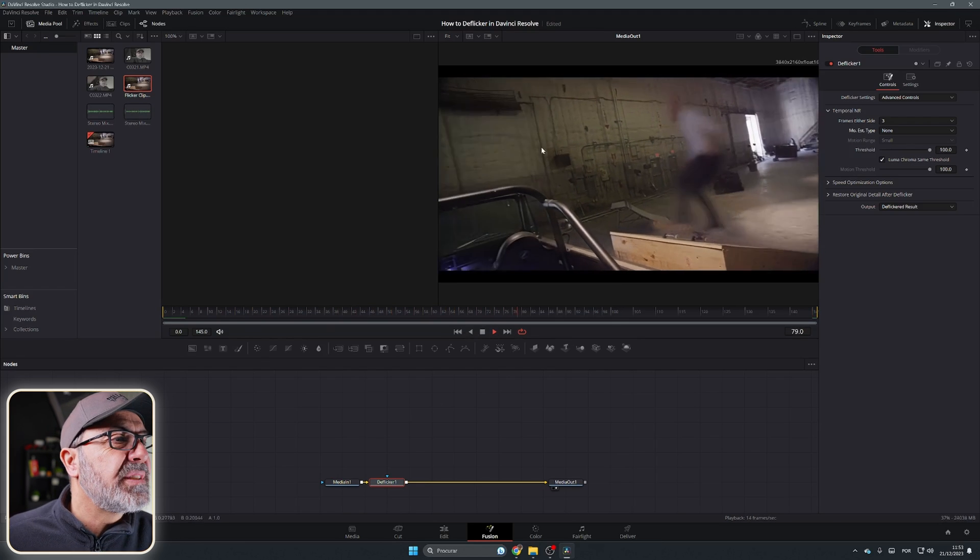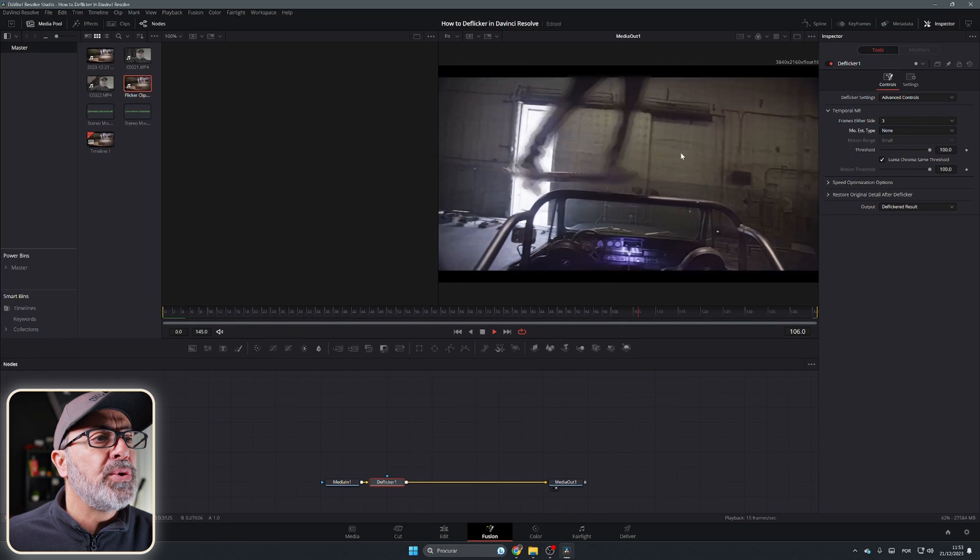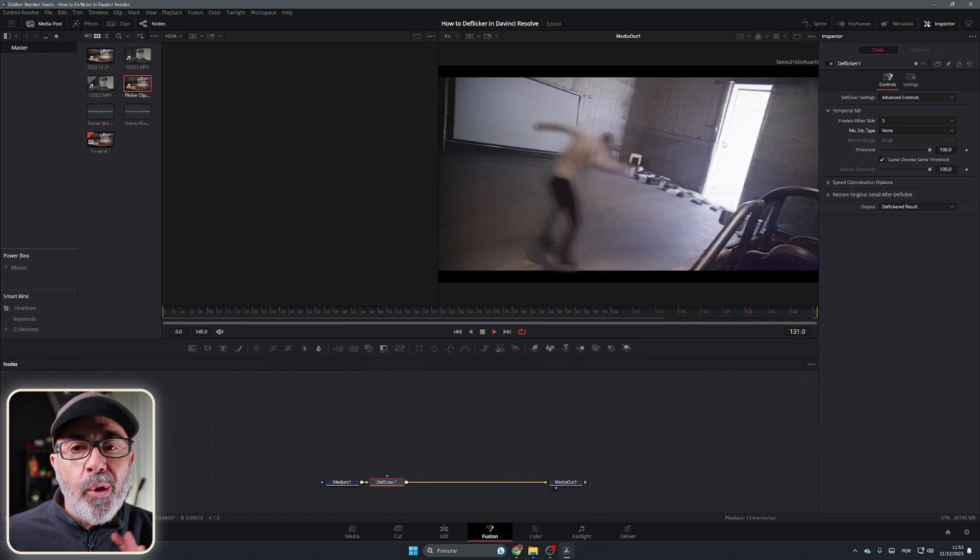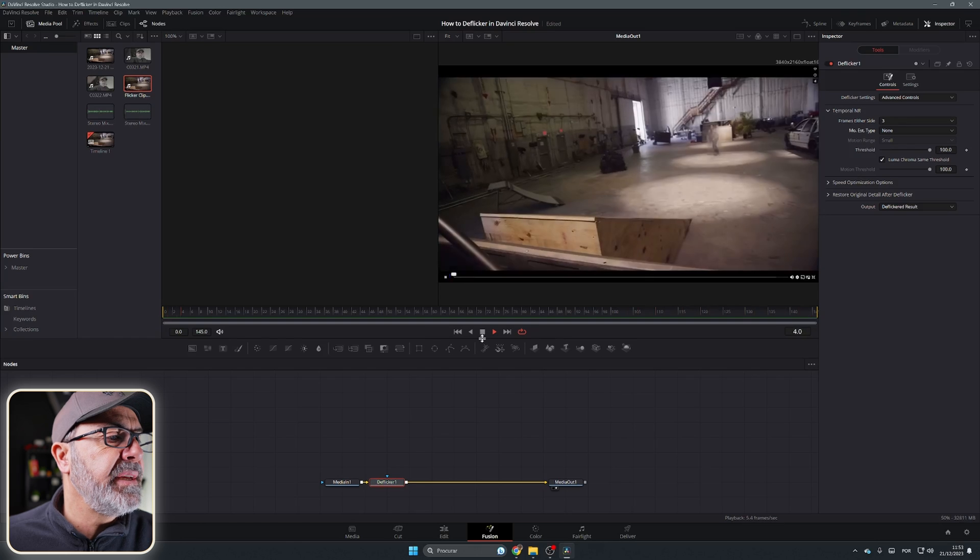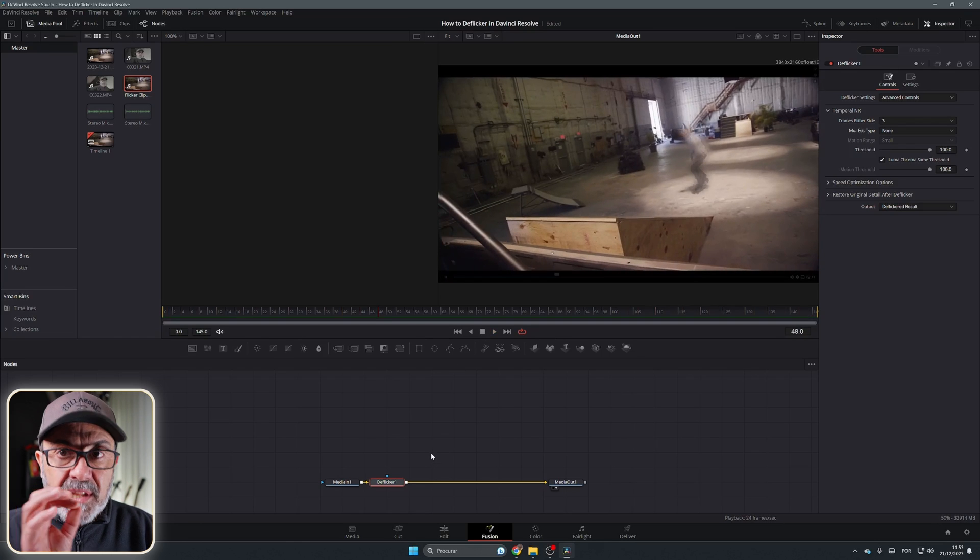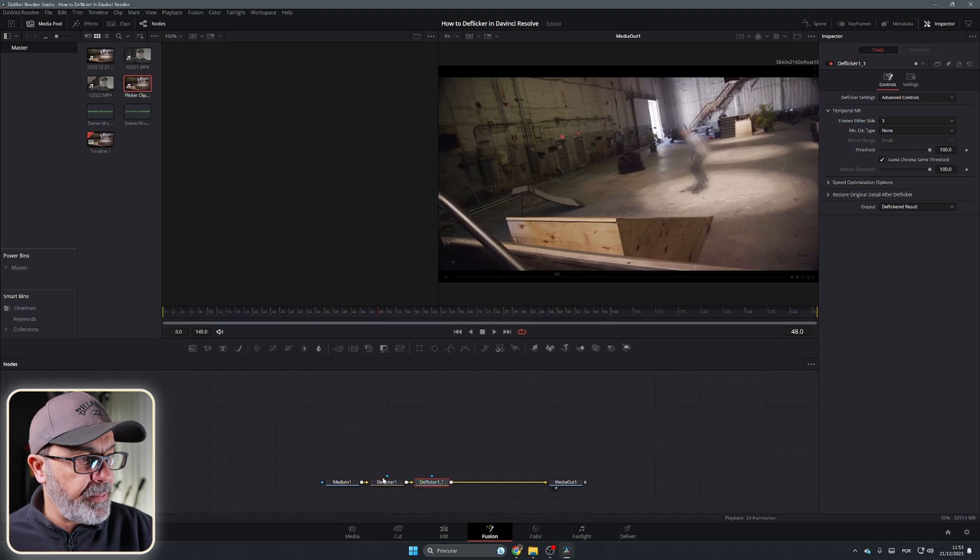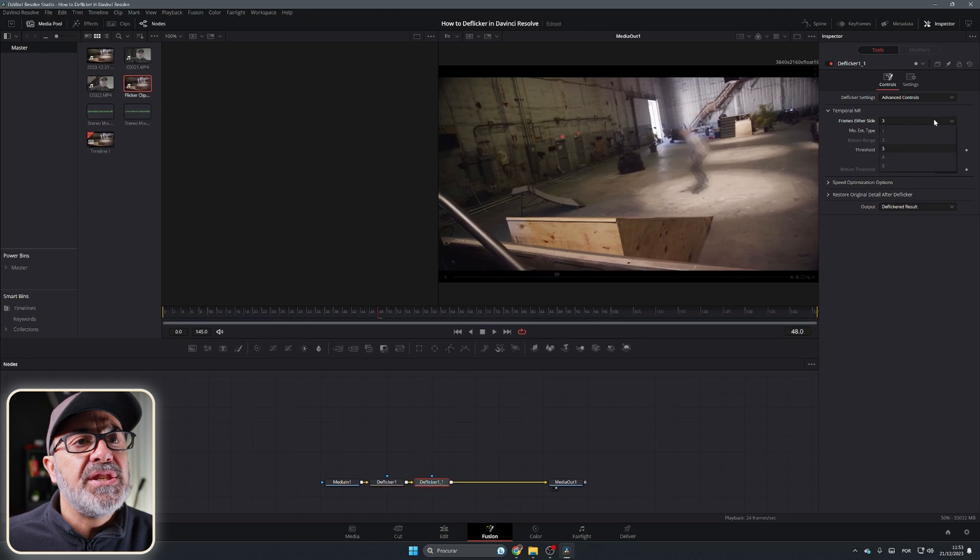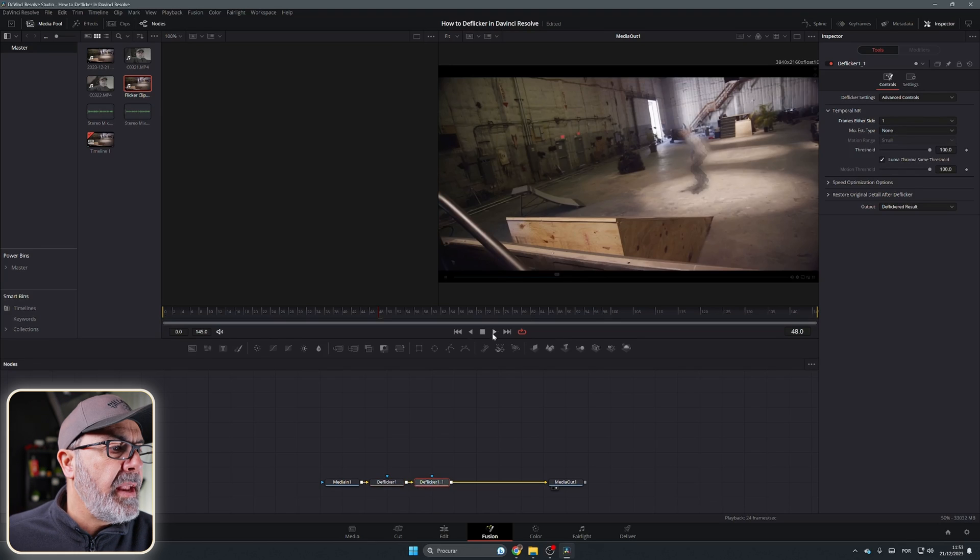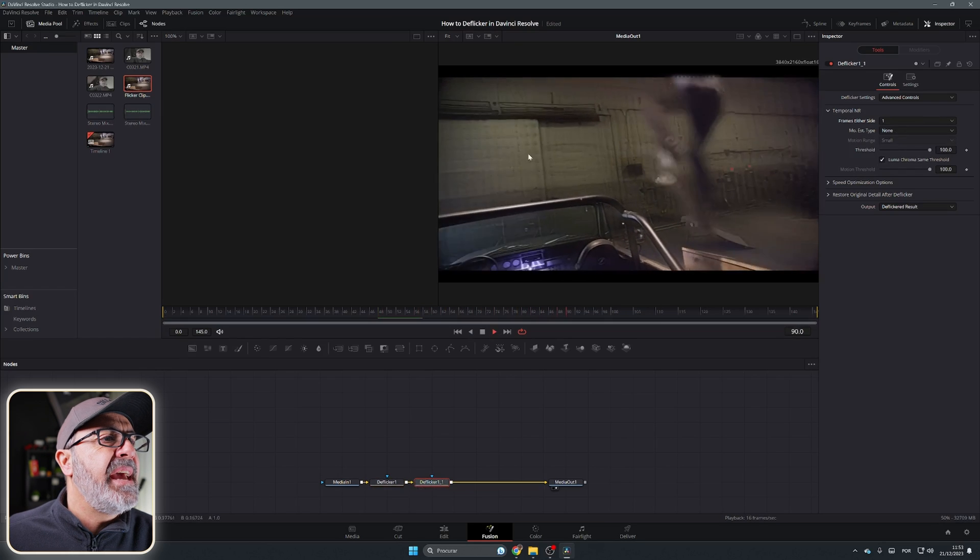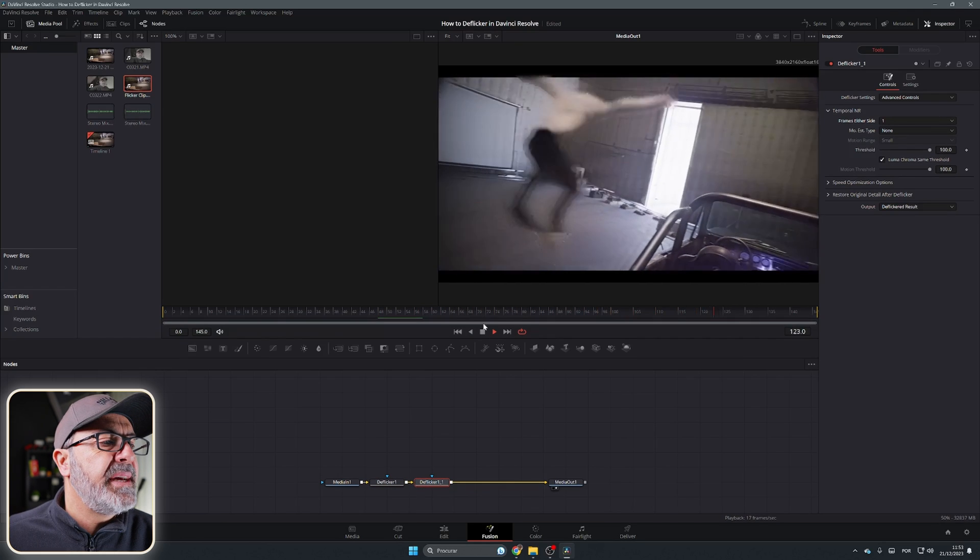As I said, it works a little bit better because I noticed that I almost don't have any flickering. But if you still have it, you can do the same. You can copy this node and paste it, and in here change it to just one. And now you don't have any flicker.